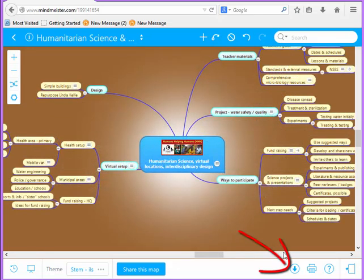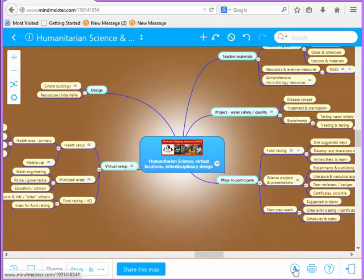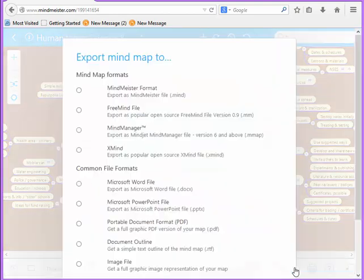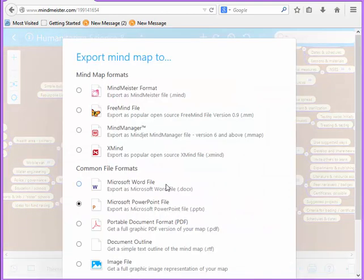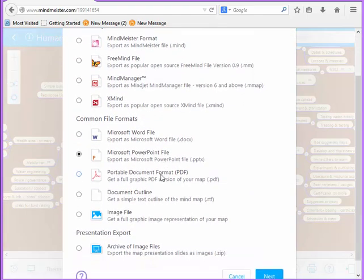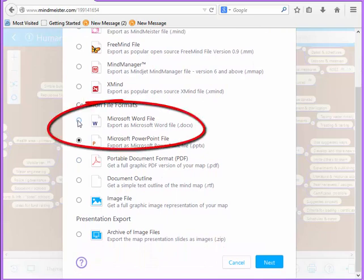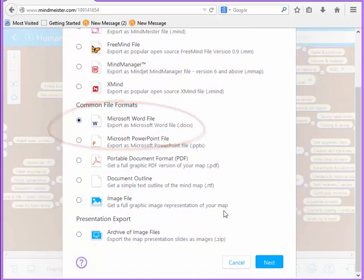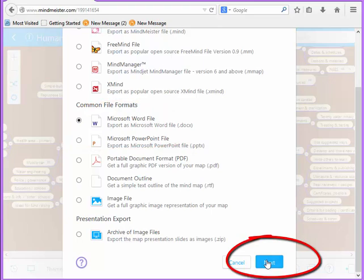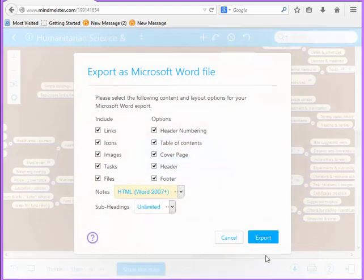If you click the share option at the bottom of the page, you have a number of interesting ways to present this to other viewers. You have a variety of choices, and I'll pick the Word file because it gives you some interesting features. After you select it, you click next.